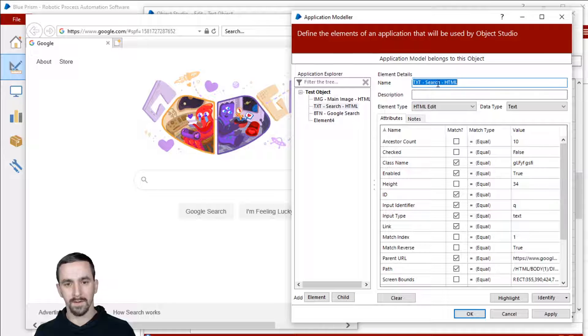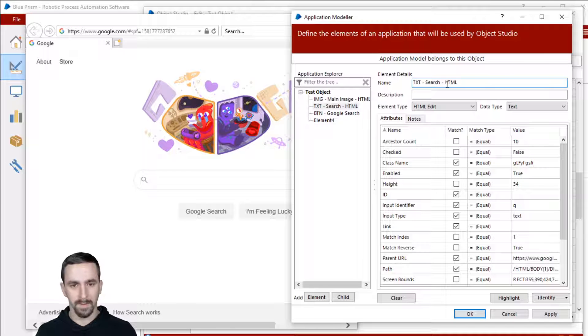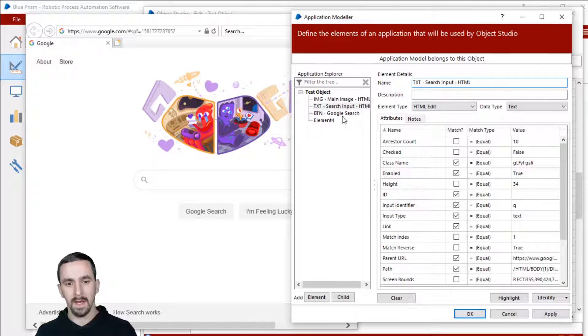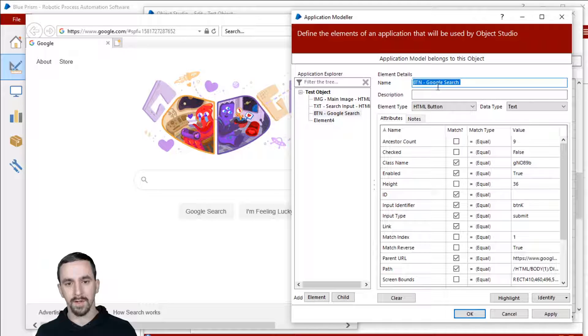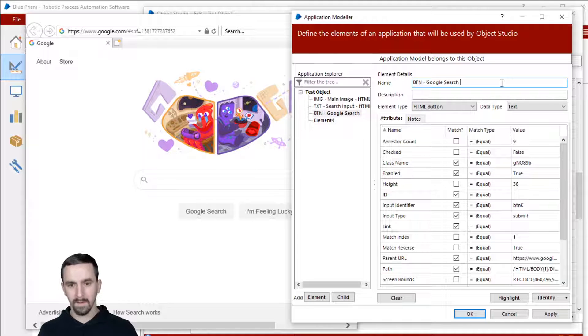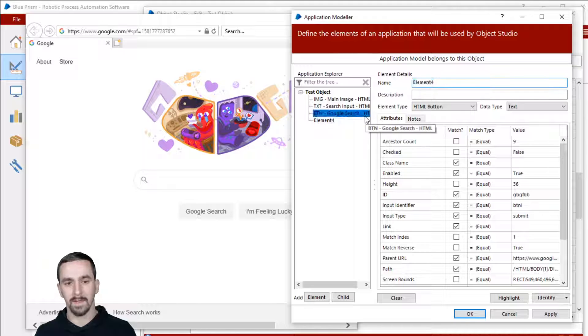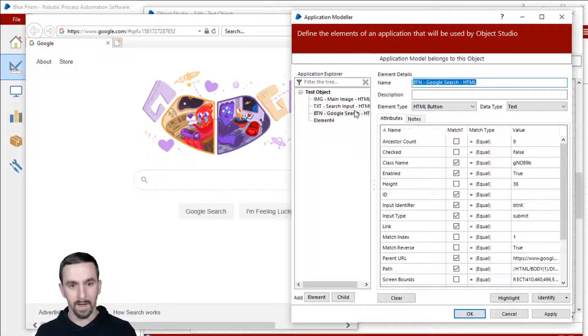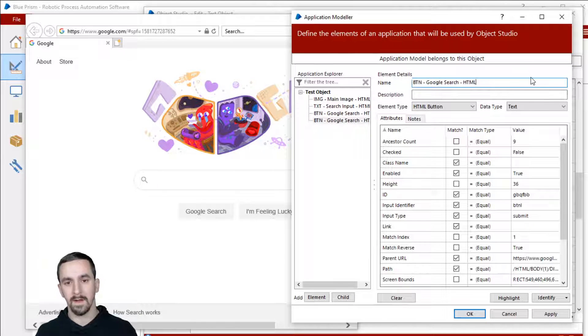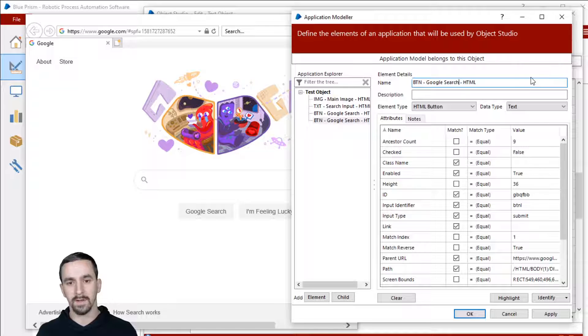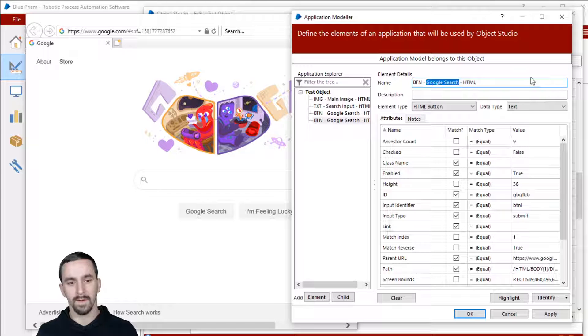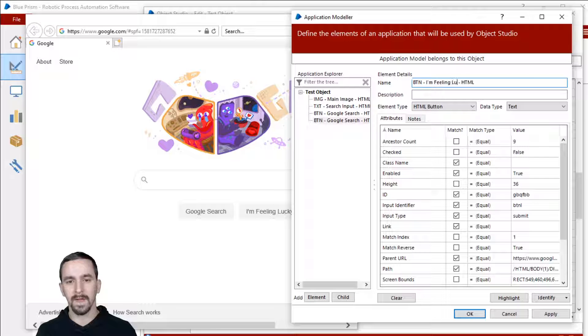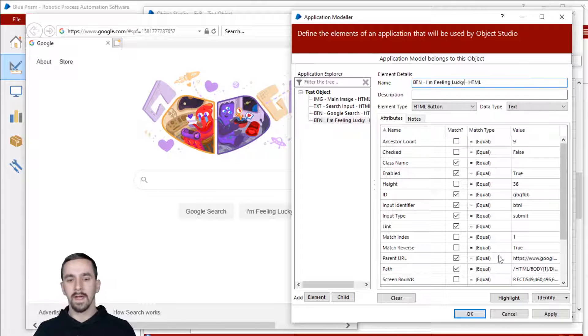Let's change this other one to search input so that it's clear and Google search HTML. And the last one is going to be kind of the same thing. So I'm going to copy the text, paste it into here, just change this to I'm feeling lucky like that.